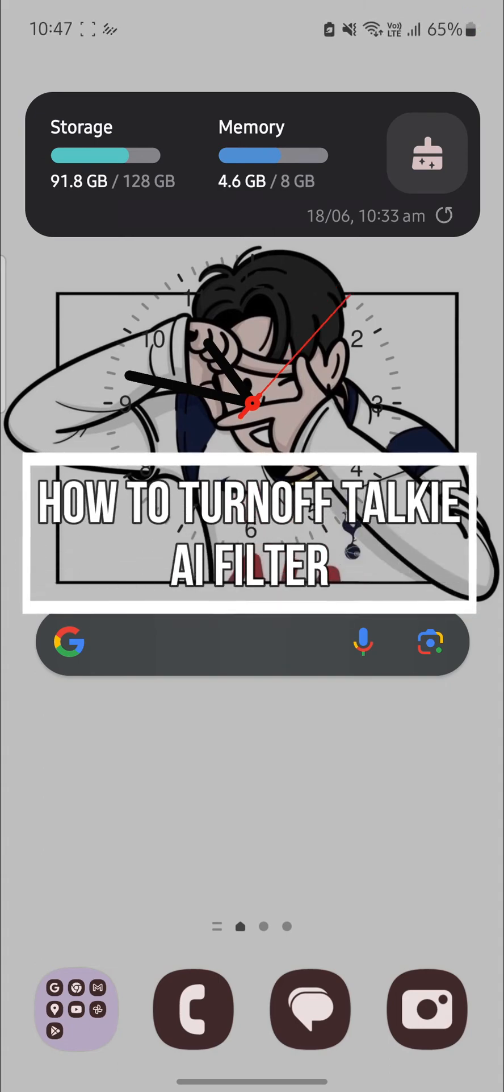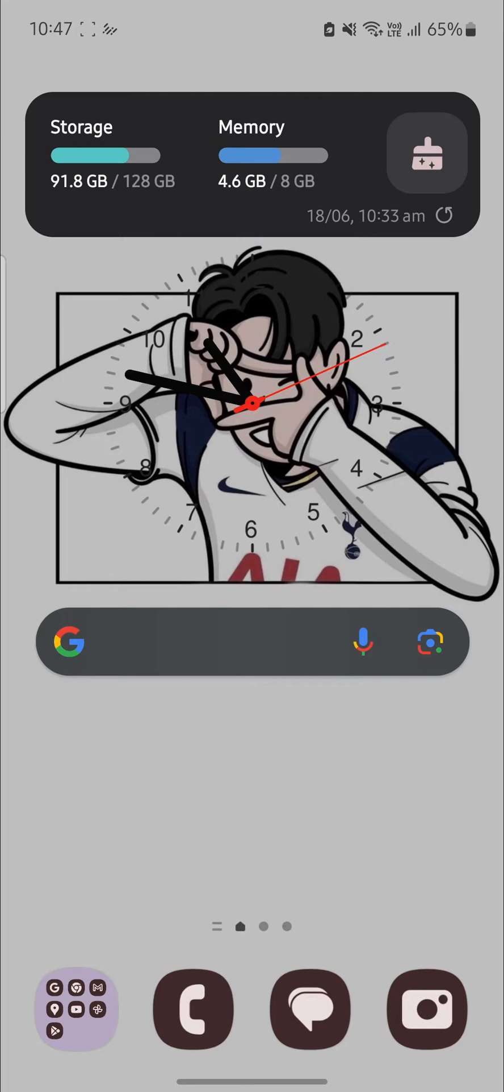Do you want to know how you can turn off the Talkie AI filter while you are talking with AI? If yes, then this video is specially for you.